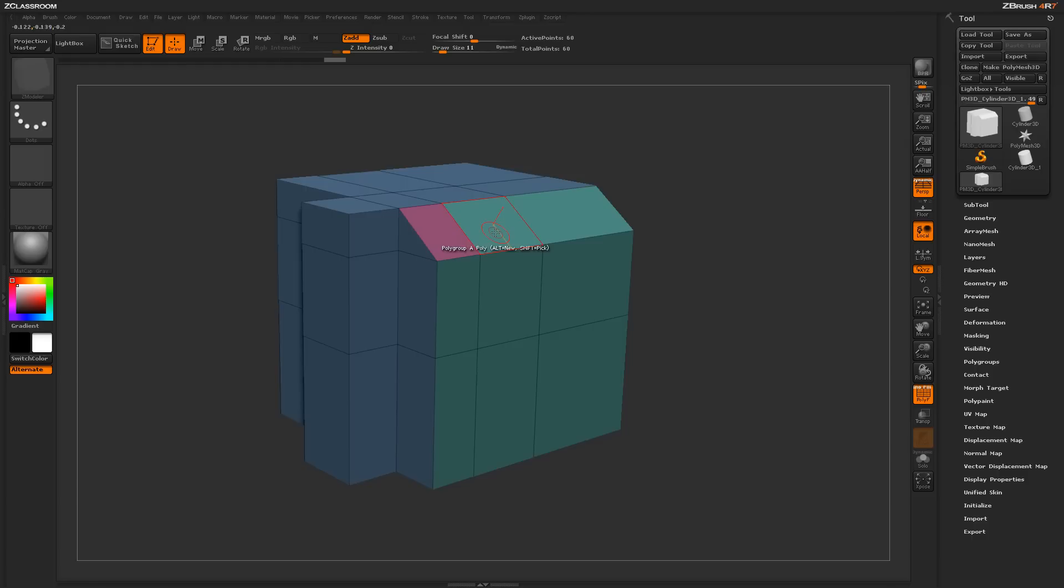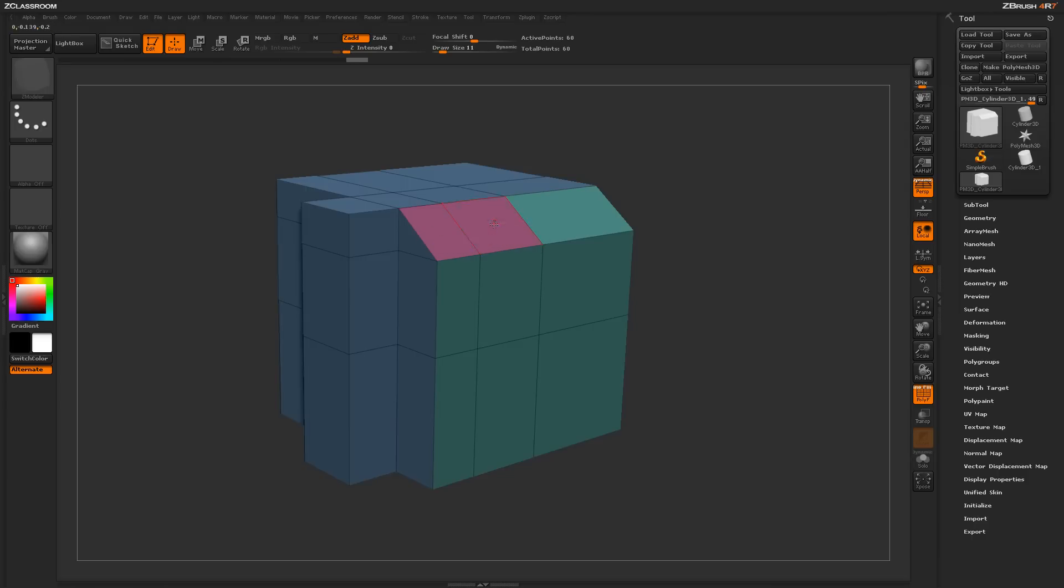To do that function one more time, just hover over a polygroup you want to copy, click and then hold Shift, and that will now store that polygroup in the Zmodeler brush, and now when you click again, it will apply that polygroup.